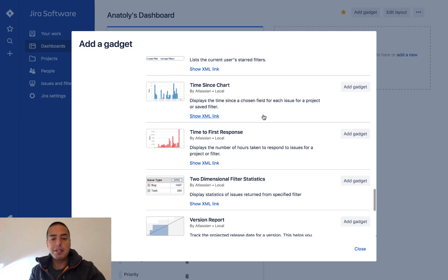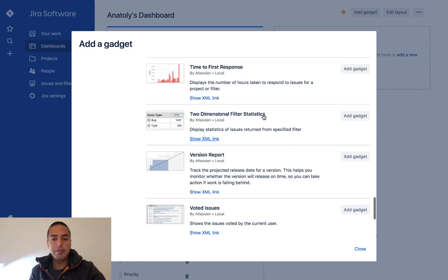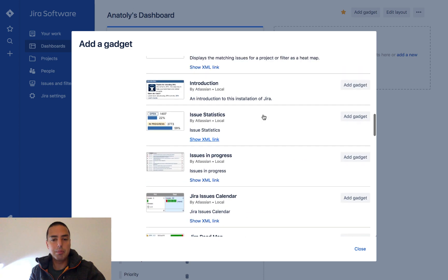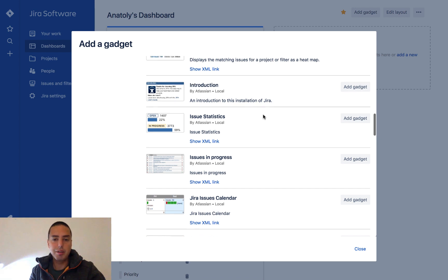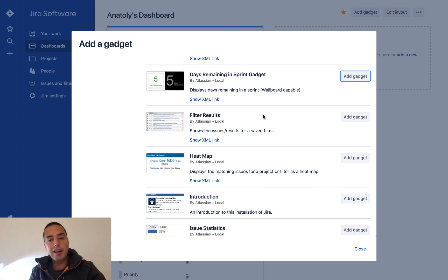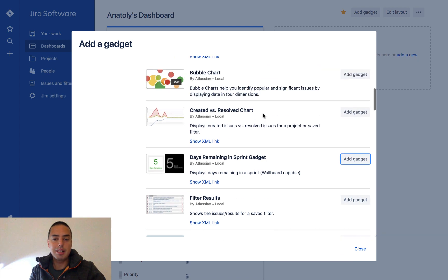So it depends who you are. If you're a developer you probably care about issues in progress assigned to you and all the activity that is happening. So based on your role in a company it's important to choose the gadget that suits you.